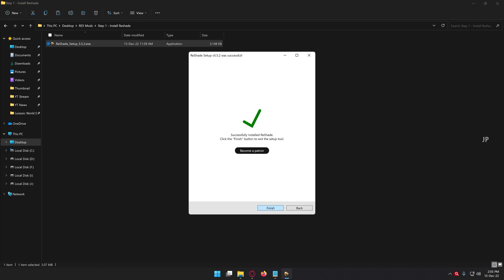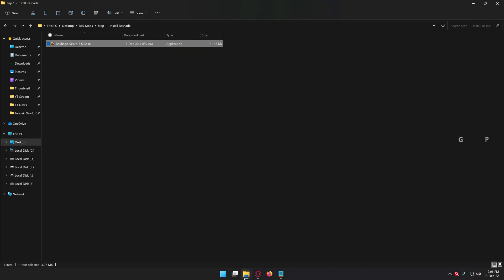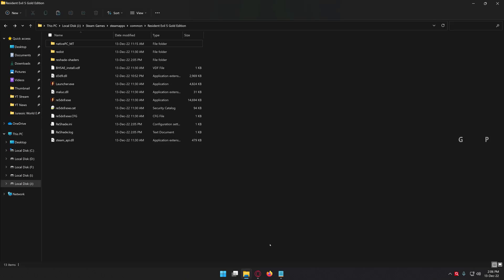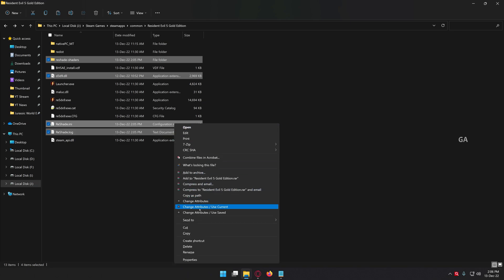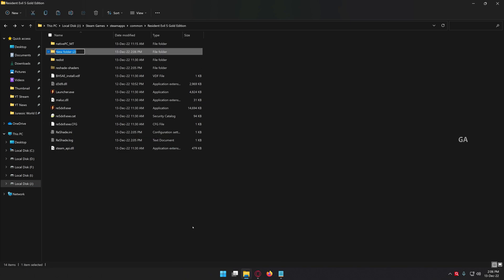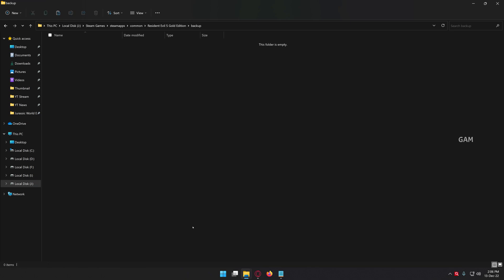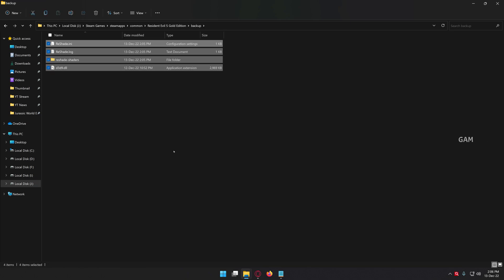Okay guys, the download has been completed and ReShade is also successfully installed. Click the finish button. Go to your game root directory and you can find these folders and files. These are the files created by the ReShade application. You can cut these files and create a new folder like a backup — we are going to use these files for later purposes.